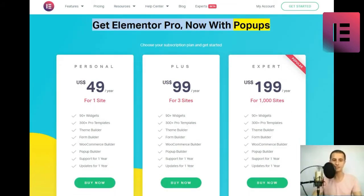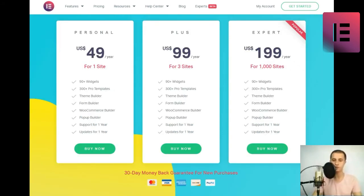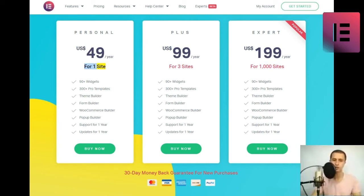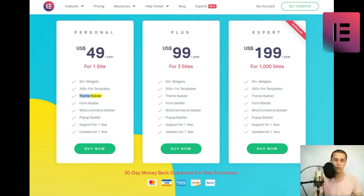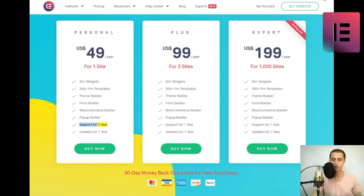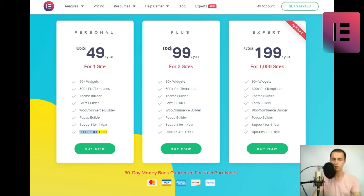Personal. U.S. $49 Slash Year for one site. 90 Plus Widgets. 300 Plus Pro Templates. Theme Builder. Form Builder. WooCommerce Builder. Popup Builder. Support for one year. Updates for one year. Buy now.